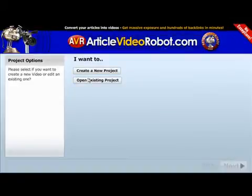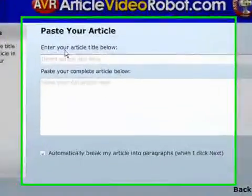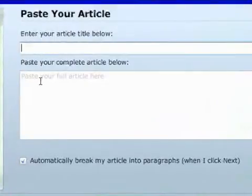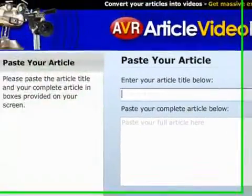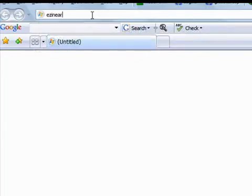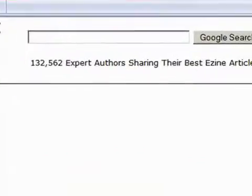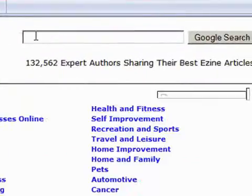To start a new project, click on the Create a New Project button. Now copy and paste your article title and article body into the two text boxes. In this example, we'll take an article from EzineArticles.com.